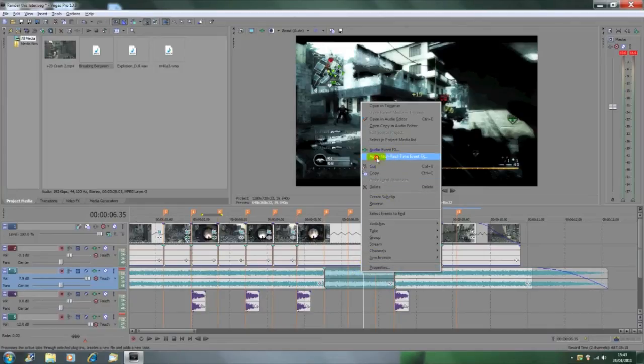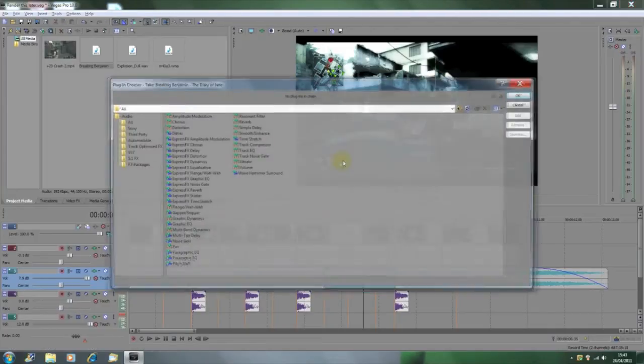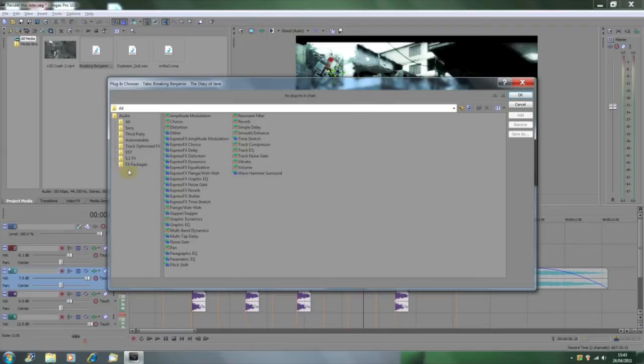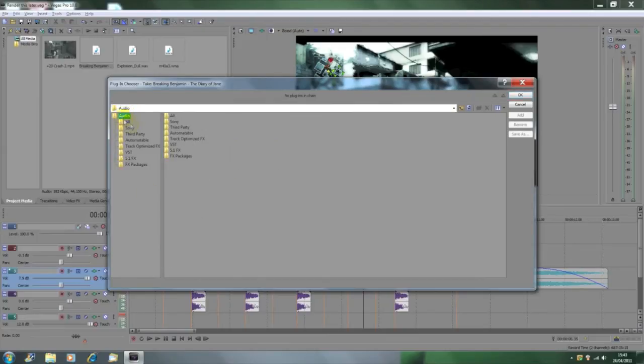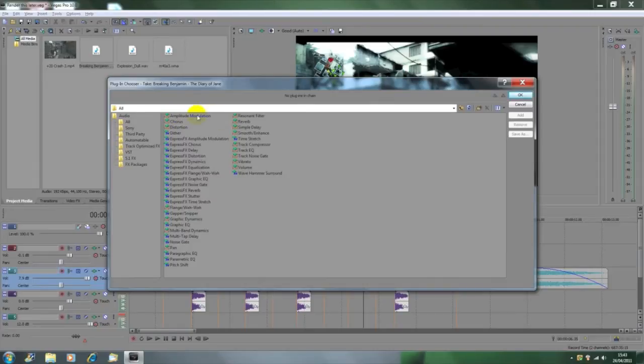You're going to want to click on all, which opens this file, and then you just click amplitude modulation, and then add, and then OK.